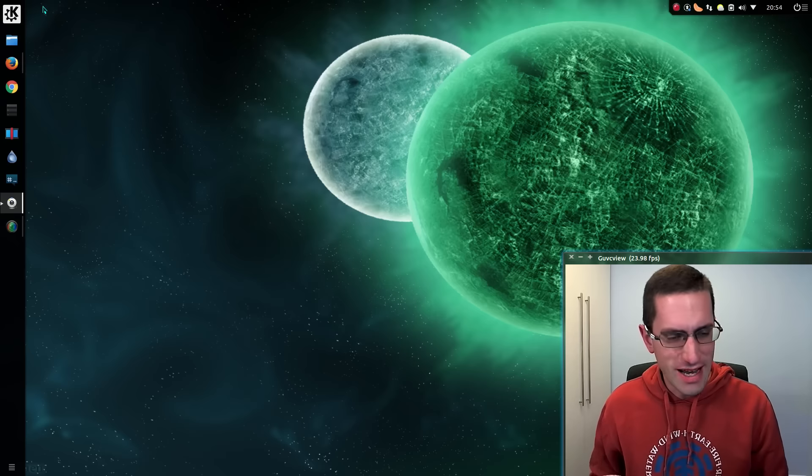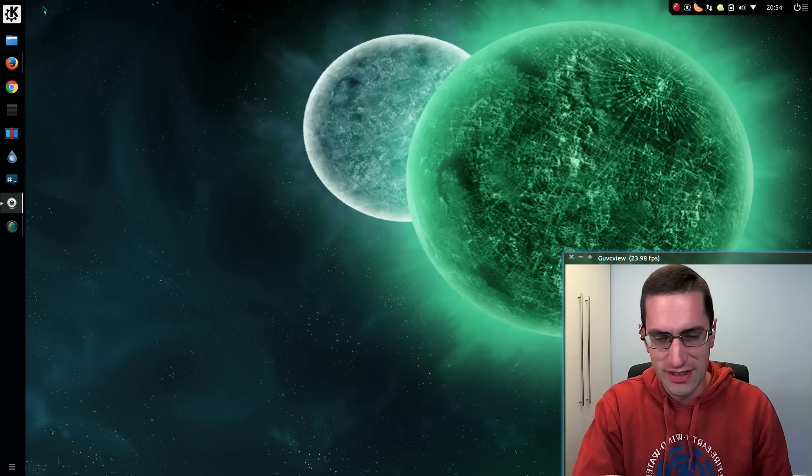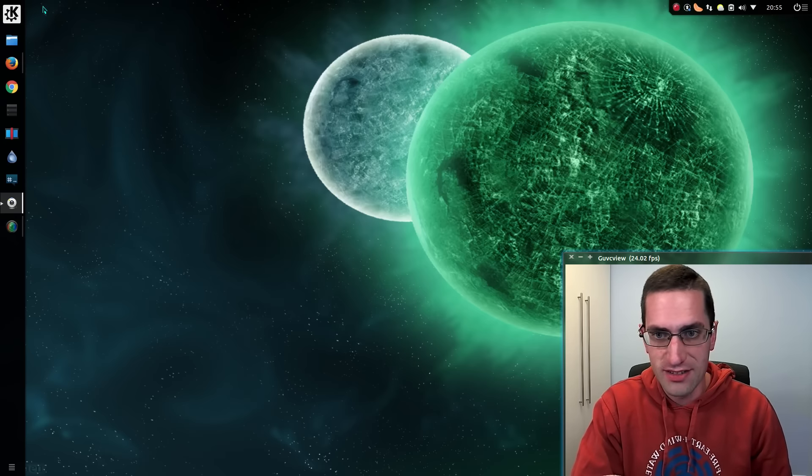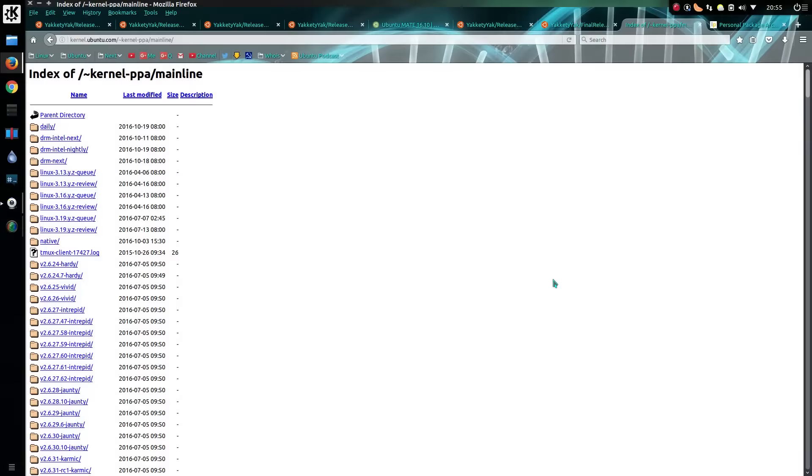But you can backport some software changes into the long term support release. At time of recording there's no easy way of backporting the kernel just yet, but with Ubuntu 14.04 you would get kernel upgrades right through the software centre. So I'm expecting the same thing in time.